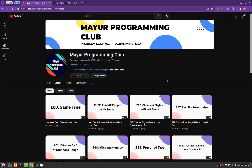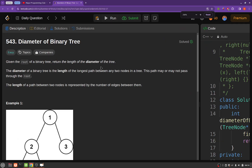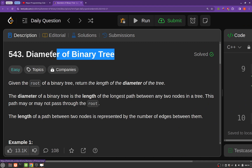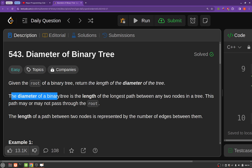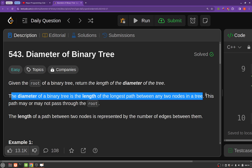Hello everyone, welcome to my programming club. Today we will be solving another daily LeetCode problem. The problem's name is 'Diameter of Binary Tree'. Given the root of a binary tree, you have to return the length of the diameter of that tree. The diameter of a binary tree is the length of the longest path between any two nodes in the tree.